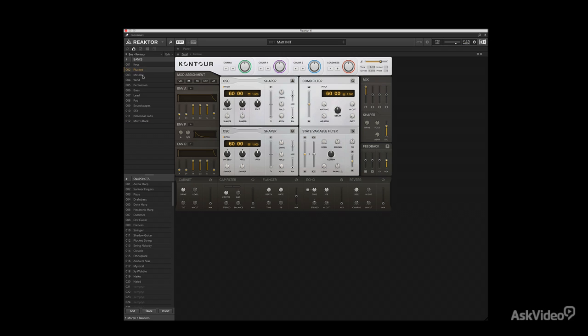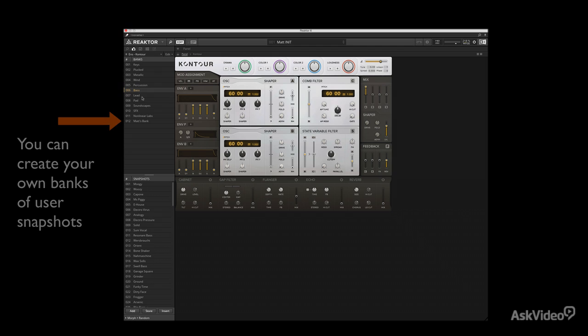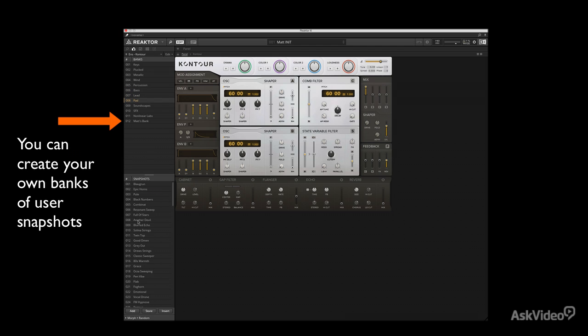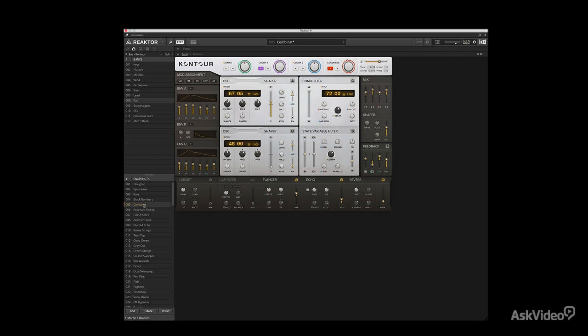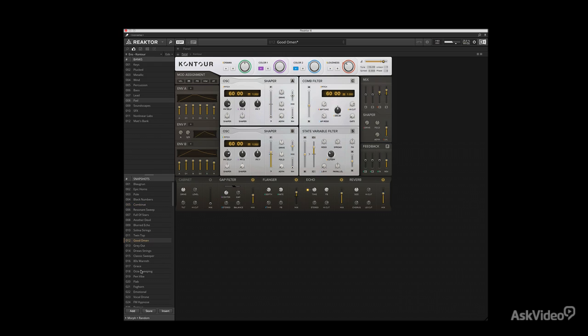So first of all, you have banks inside of your snapshots. These are basically going to be the different categories of styles of instruments most likely. So if I want to find pads and I want to find then a snapshot, which is basically a preset.